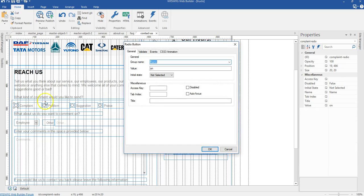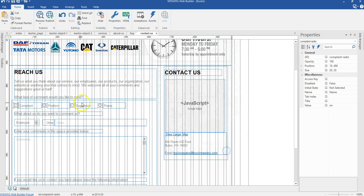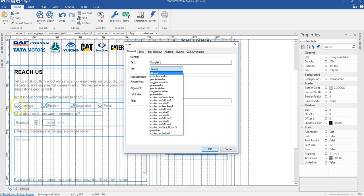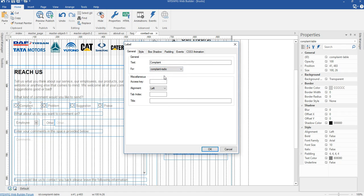The reason we are renaming these objects is so we can configure each label to its corresponding radio button. I'll double click on the label, click on the dropdown arrow, and select 'complaint radio'. This means when someone submits this form and checks that option, it will be submitted to the email address configured for this form. I'll click OK.